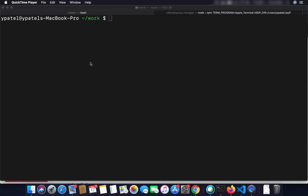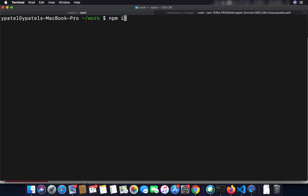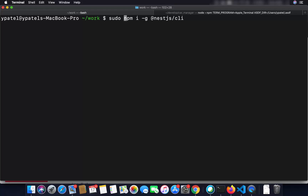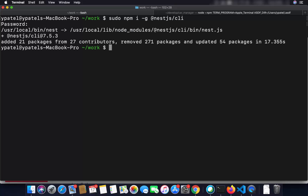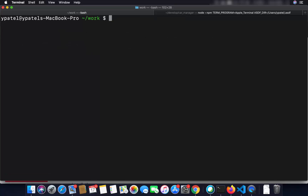The first step is to install the NestJS CLI globally in order to create our NestJS project. We are going to give this command: npm install -g @nestjs/cli. In my case, because I want to install this globally, I need sudo privileges — in your case it might not be necessary. I'll press enter, give my Mac password, and now this CLI is installed on my operating system.